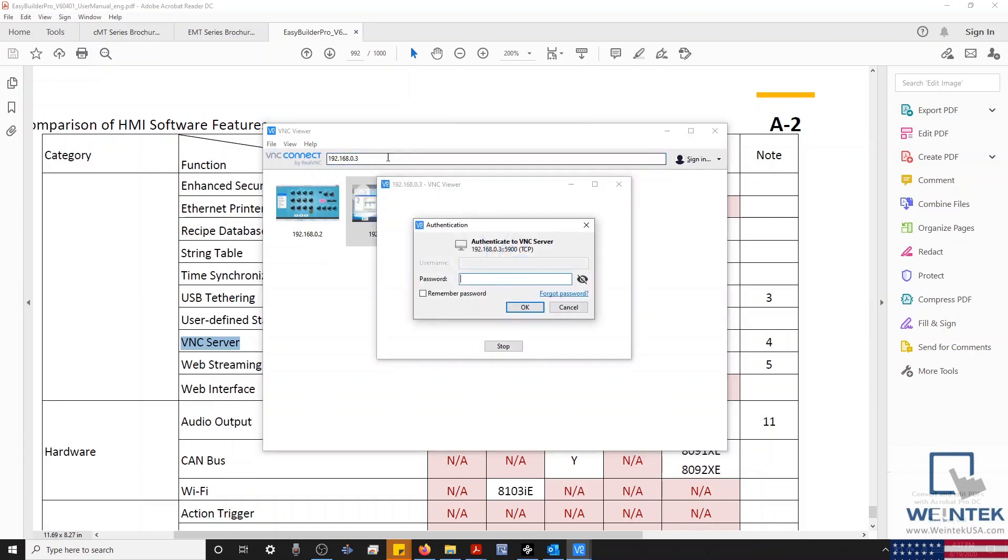This time, we've been prompted to enter our password. And I'll enter the password configured within our HMI's Settings menu.